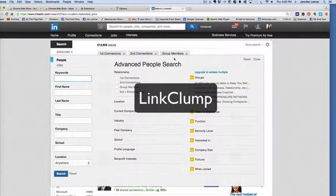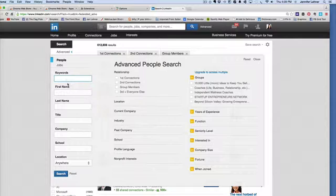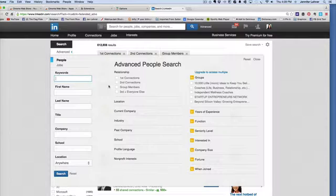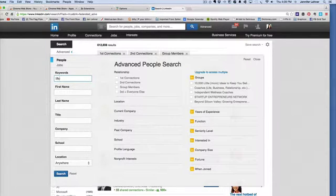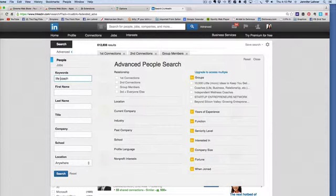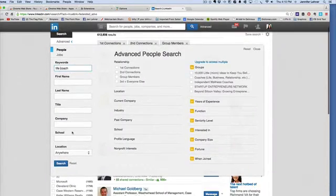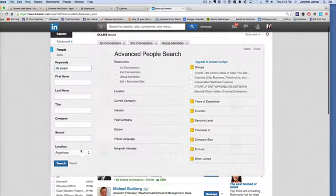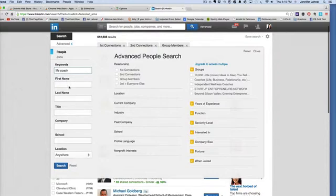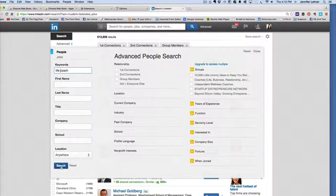Here I am in LinkedIn Advanced Search and I'm going to type in some keywords that are going to be relevant for me and my ideal client audience. I'm going to type in Life Coach because I work with Life Coaches quite often. If I was working locally, I could even target this by location. But I'm just going to put in Life Coach and click Search.